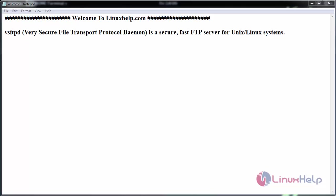Vsftpd, that is Very Secure File Transport Protocol, is a secure, fast FTP server used for Linux and Unix systems.